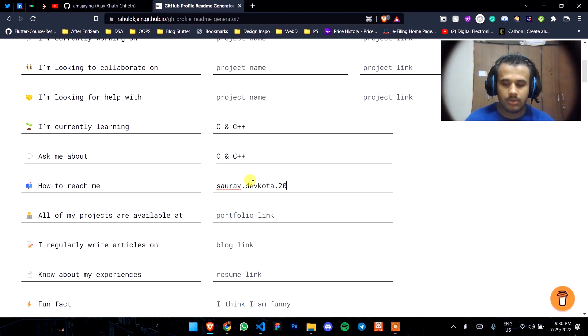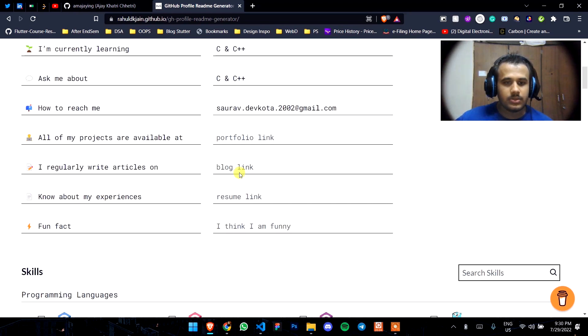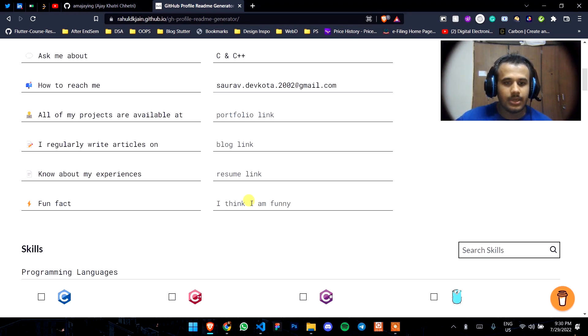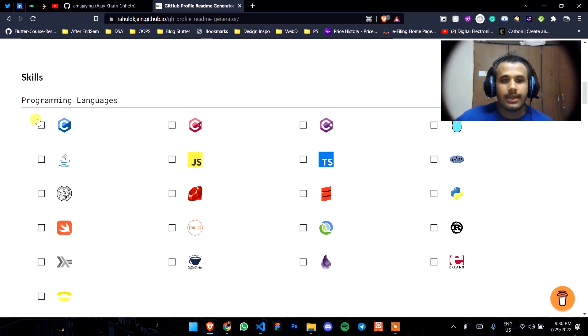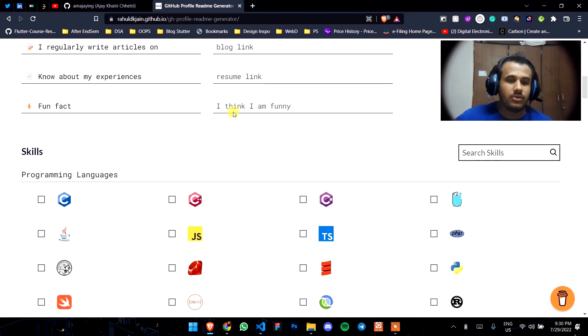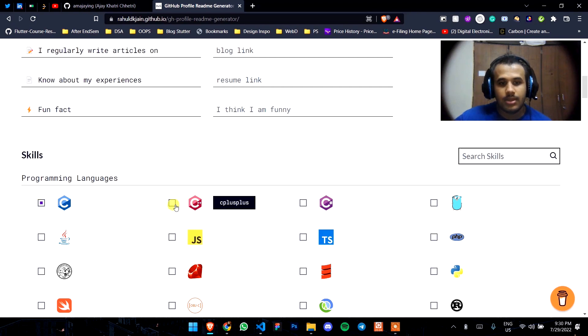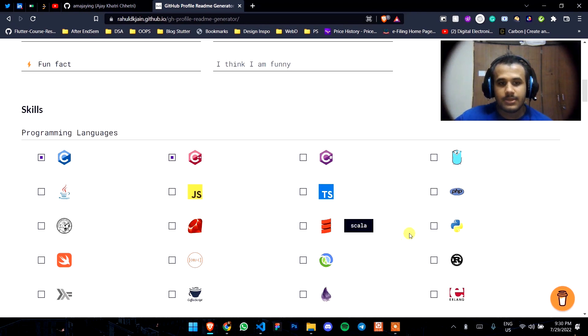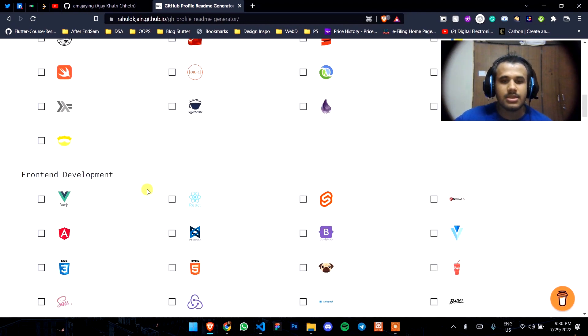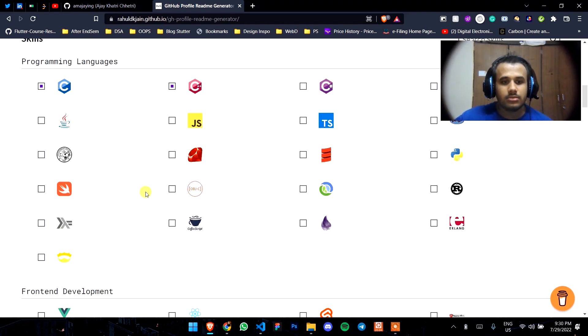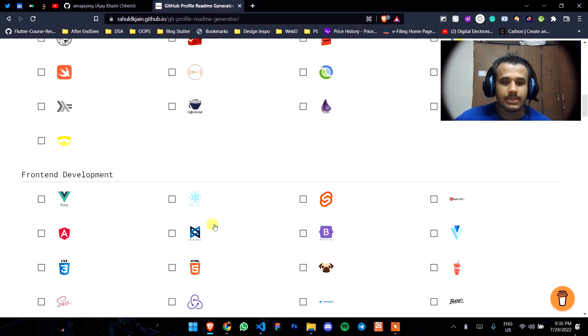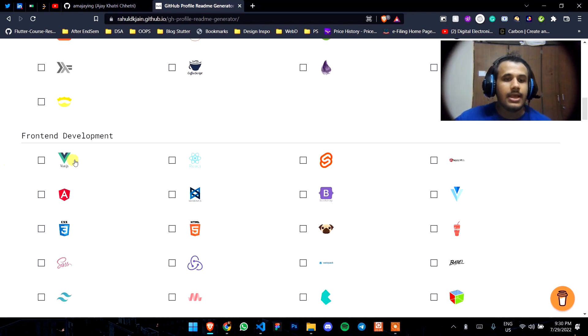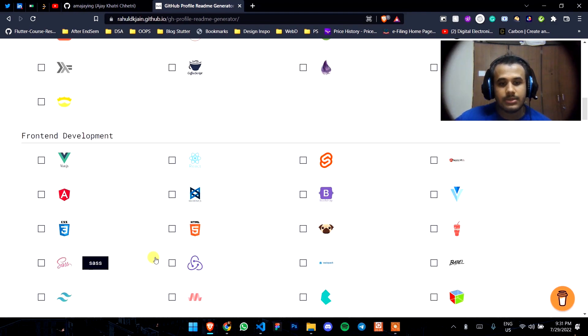You can write your email here, experience and all. Click on these skills that you know. He knows C++, so just click on those languages that you know to showcase in your profile.